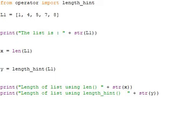Look at the text: x is the number of elements, the length of the list L1 using len function. We have length_hint to find the number of elements present in the list in the operator class, so from operator import length_hint.